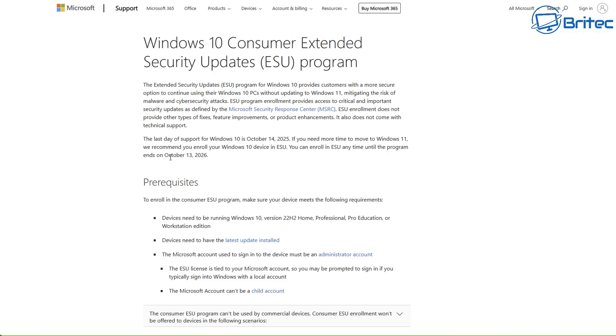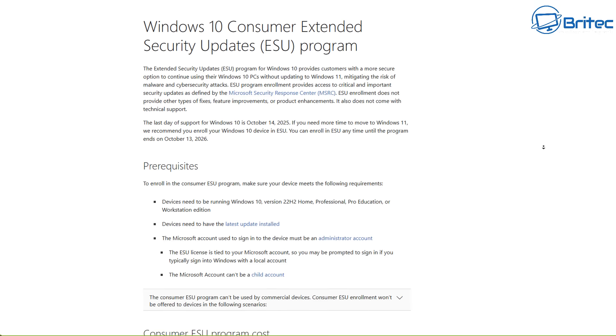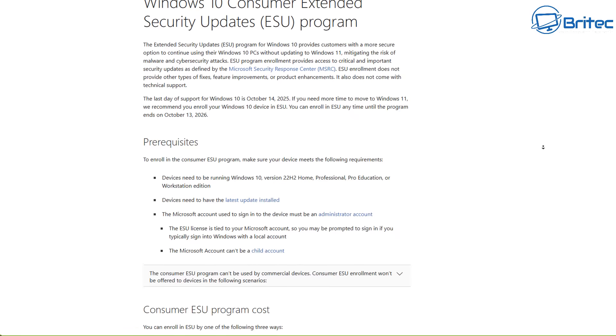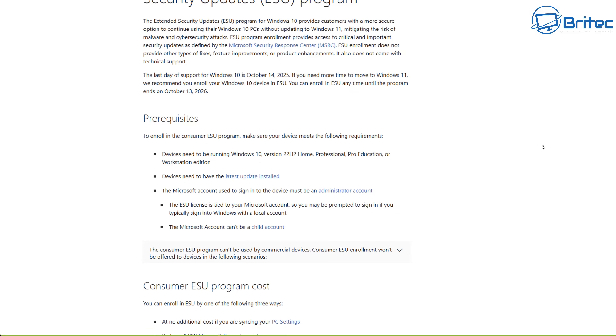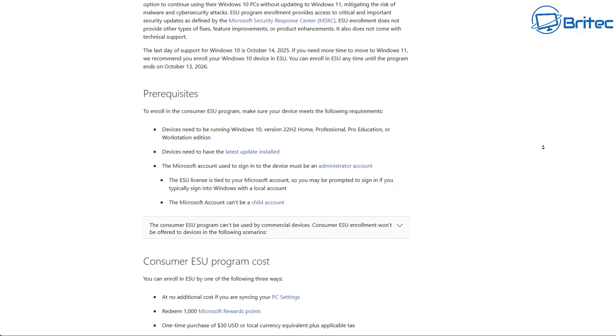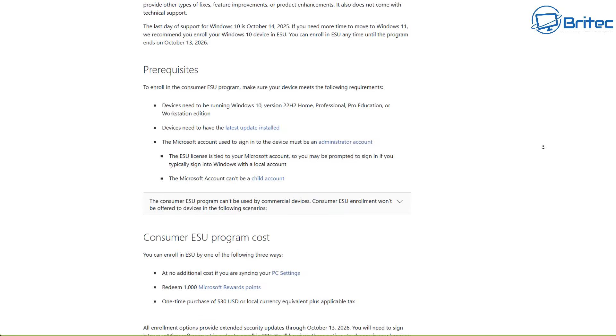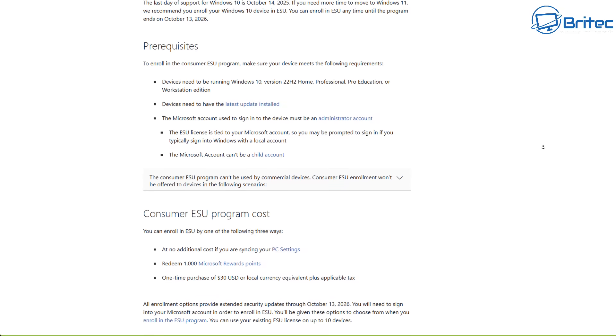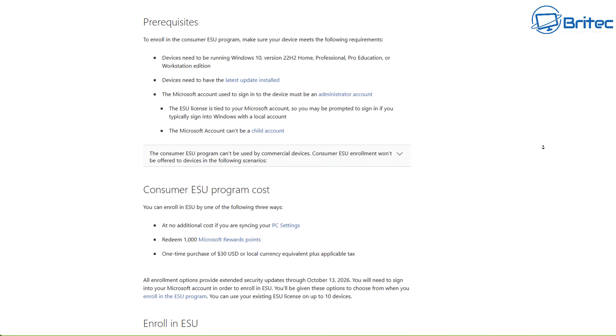First off, let's go through the Windows 10 consumer extended security updates, the ESU program. There's some prerequisites right here and these are what you need to pay attention to.